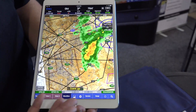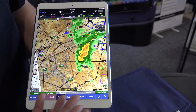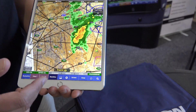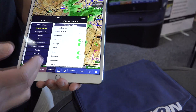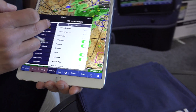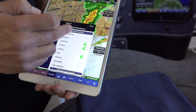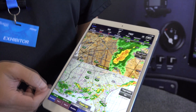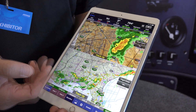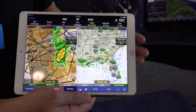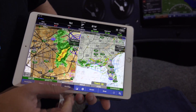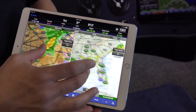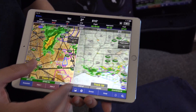We haven't changed the actual Wing X program — we've just put in a new moving map. So you can get all the advantages of Wing X. For example, the split screen. Whether it's in portrait or landscape, you have two completely independent moving maps.